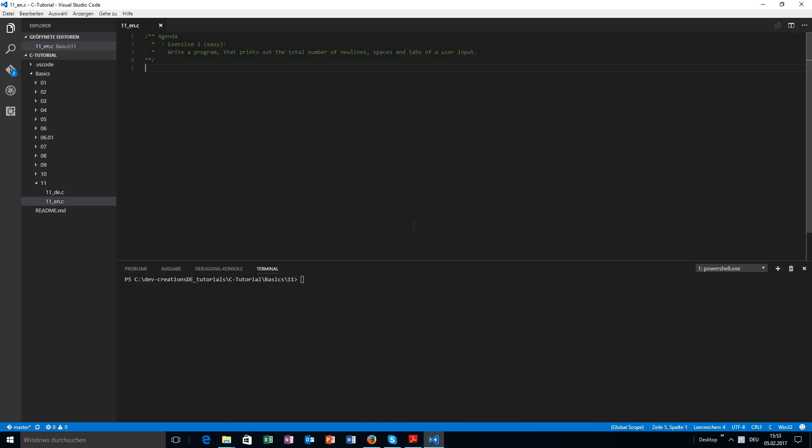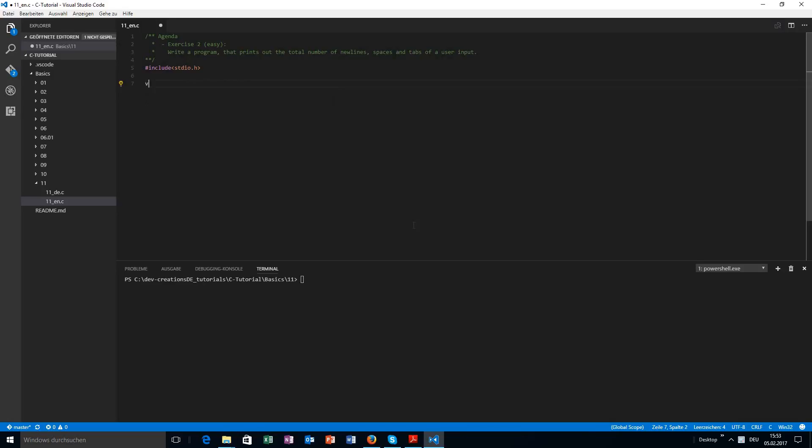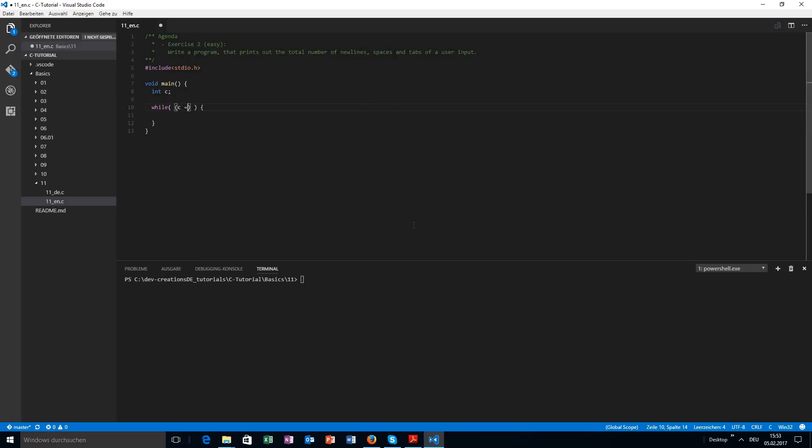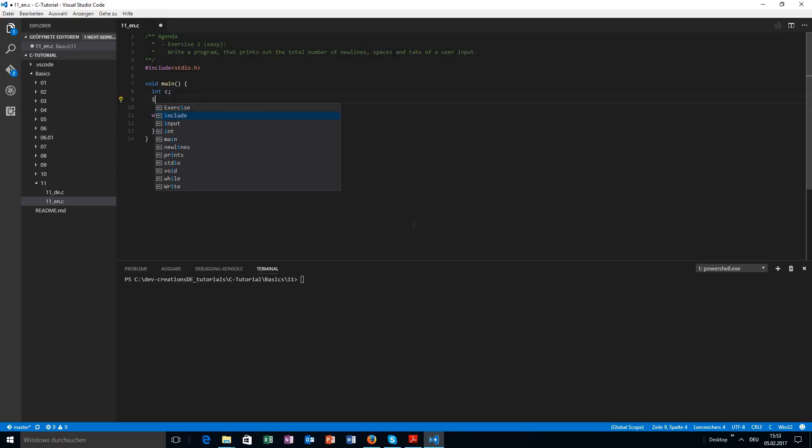Okay, so for the solution I will use our well-known structure again. I will also set up a variable c. We already know that I will work within a while loop. We also know that I will assign the value of getchar to c and compare that to EOF. For the text, I will work with arrays here, so yeah, how do I call that? I could just call that count.